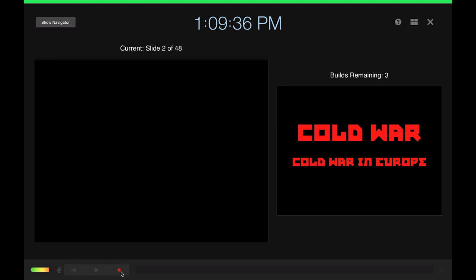So here you see this record button. I'm going to go and hit it and show you how this works. Gives you a countdown.